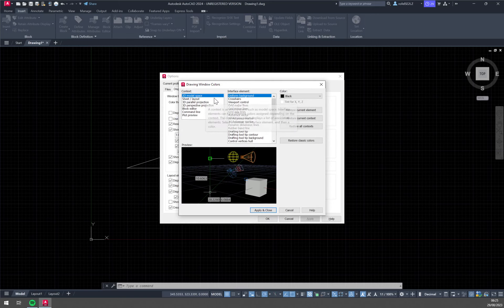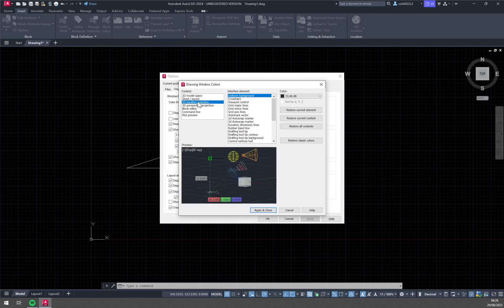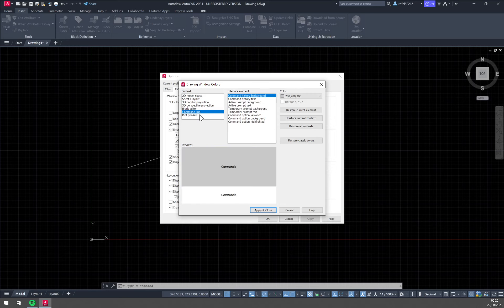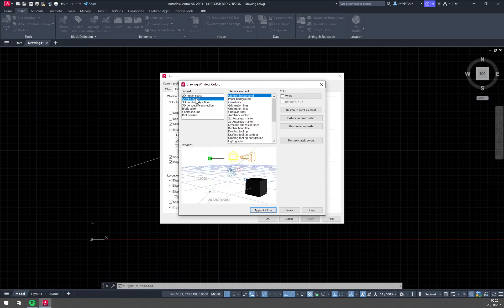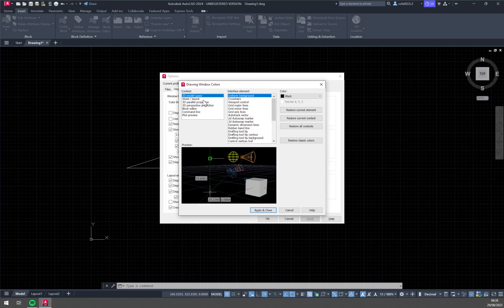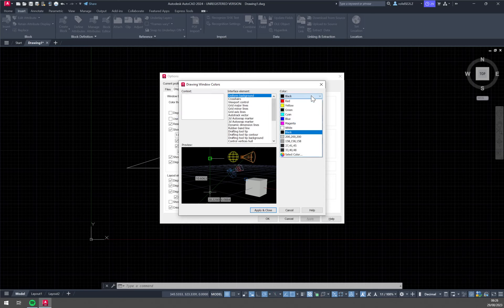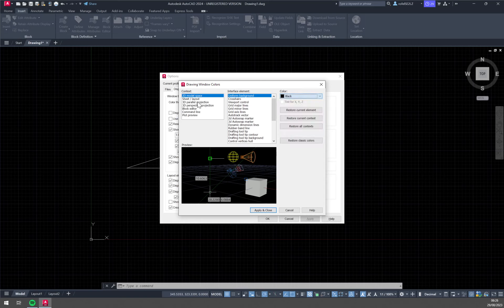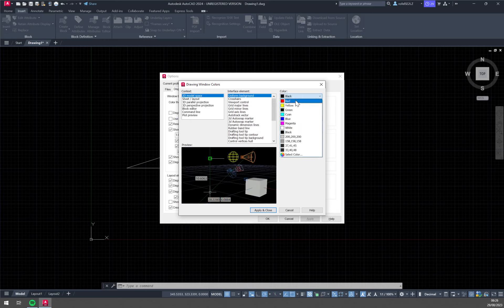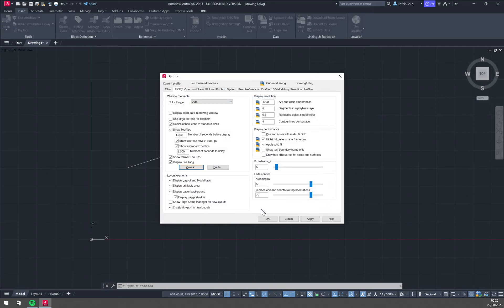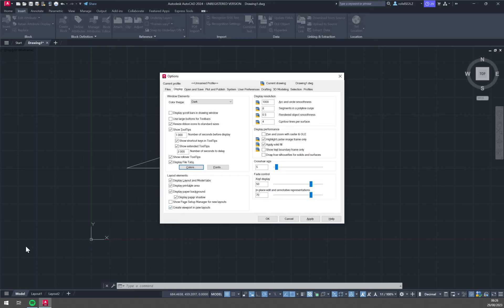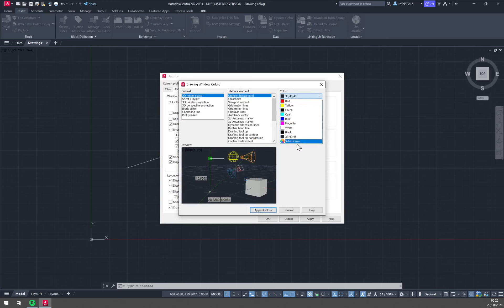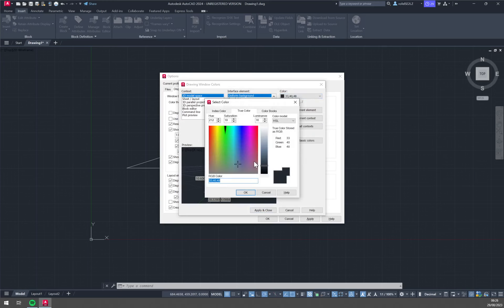We have 2D model space, sheet layout, 3D parallel perspective and many more. So we want to go to 2D model space and right here we have a color. As you can see we can go with, I believe it's 33, 40, 48, this color, apply and close. And you see that it's not really a black one but it's like gray or something. And also you can select a color yourself.